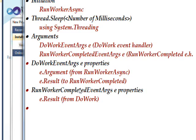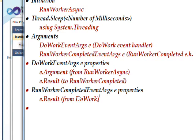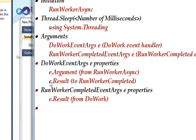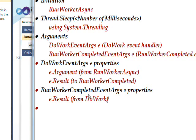Both of these actually have several more properties, but these are the only ones we're concerned with in this program. The e.Result gets a result back from the DoWork, as I mentioned previously. So in effect, you can take the e.Result in DoWork as being the same variable as the e.Result in RunWorkerCompleted.